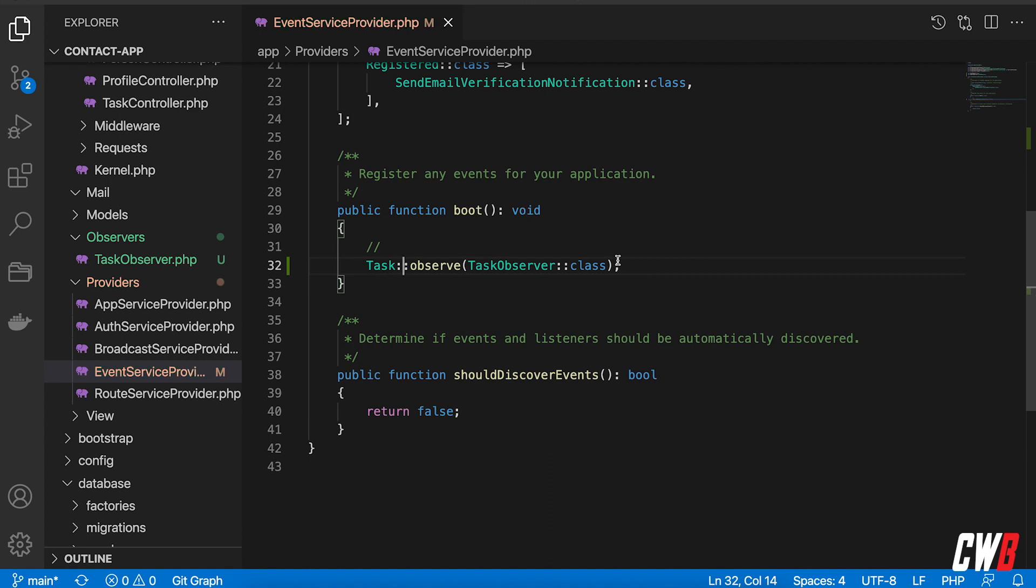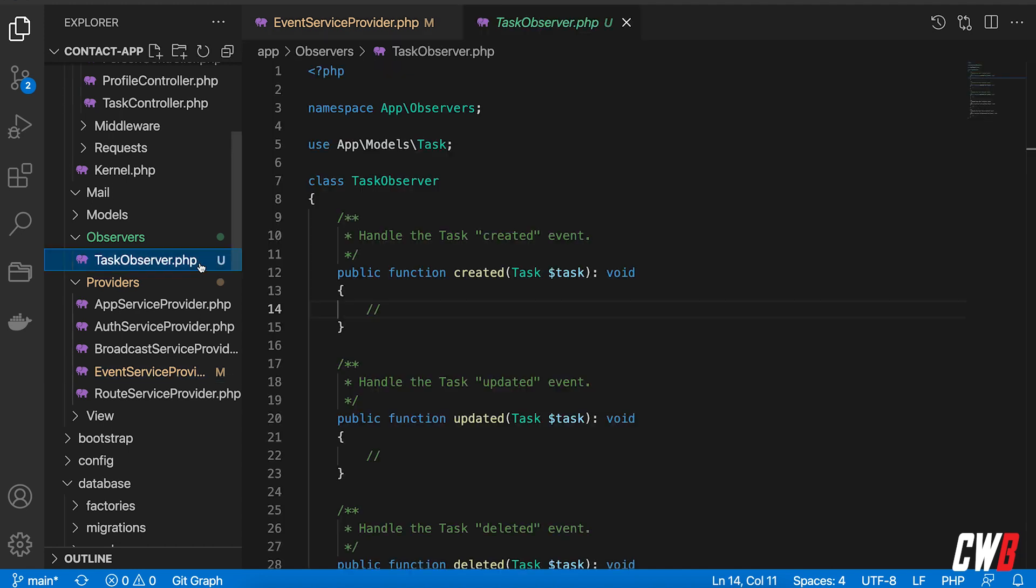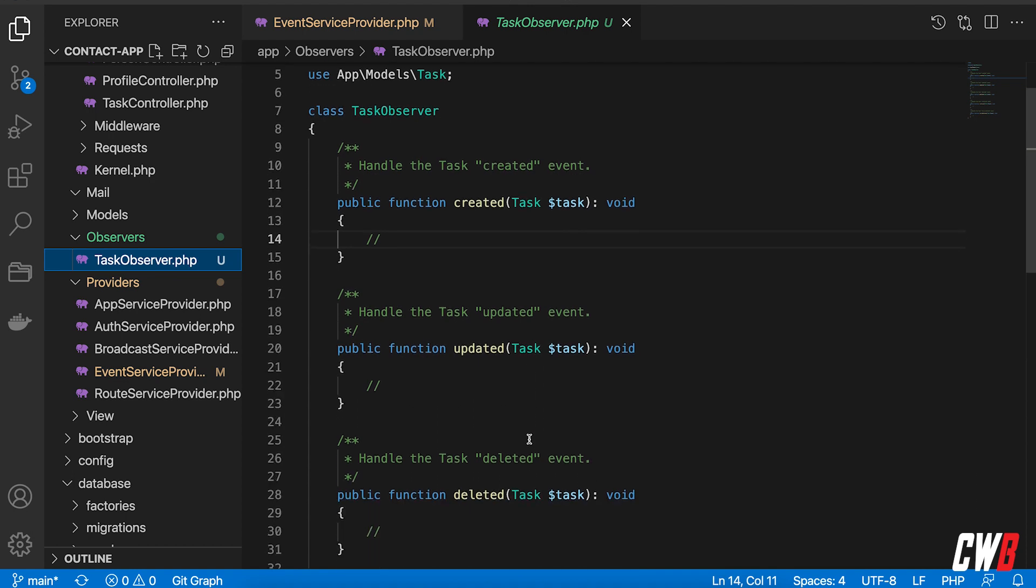All right so whenever a task is created this will actually catch that creation and run the created or update or deleted function for the event that is actually happening.